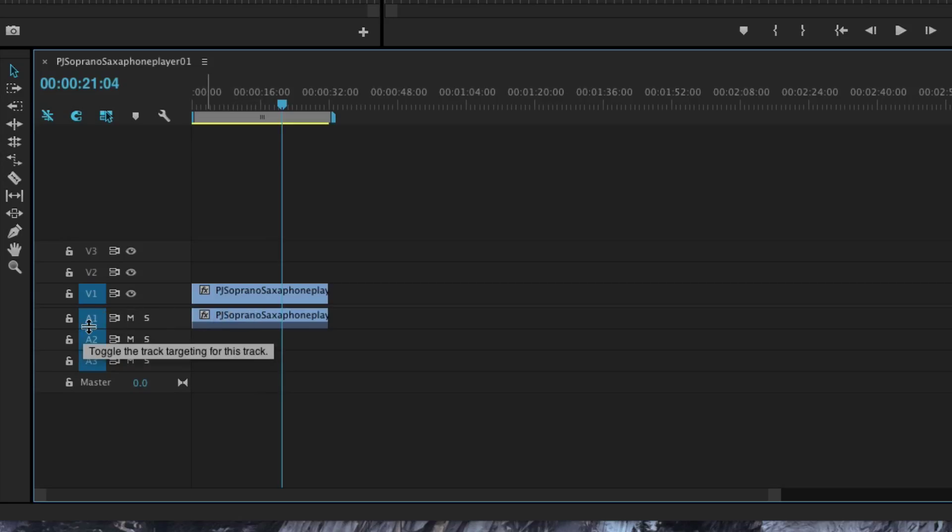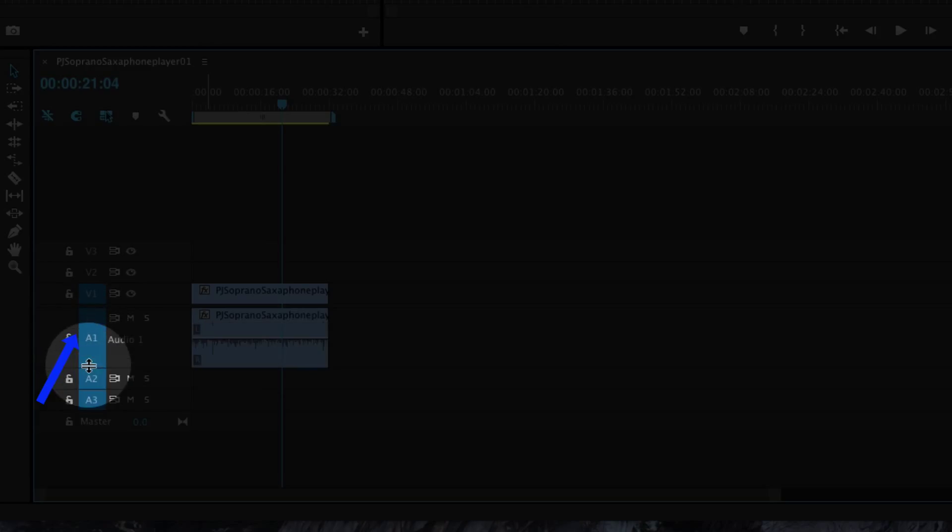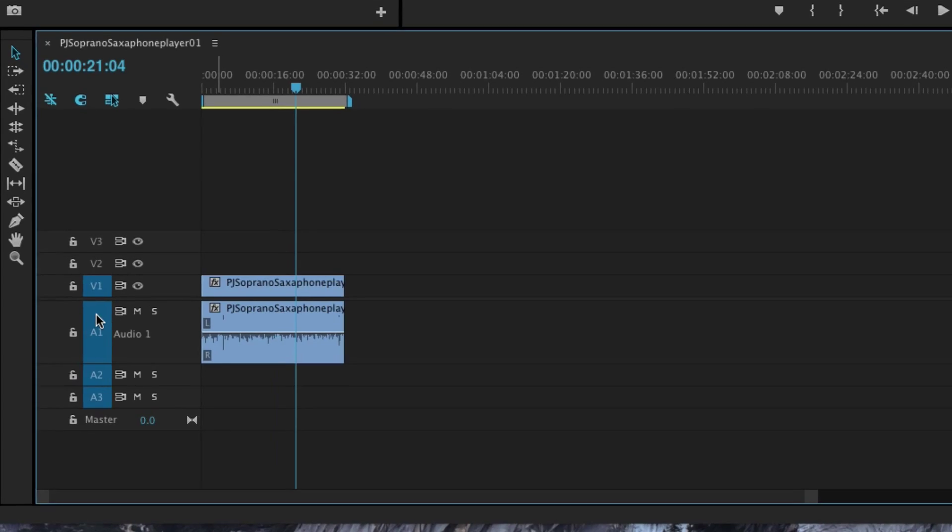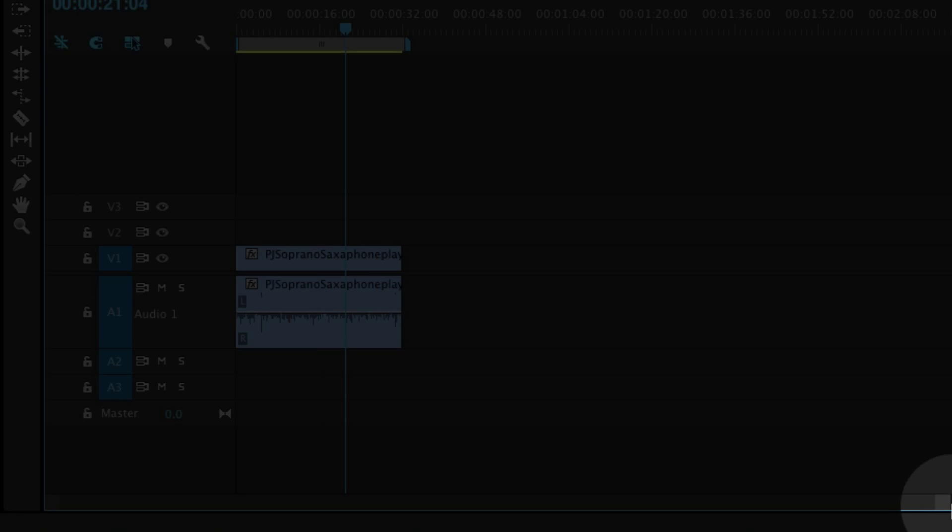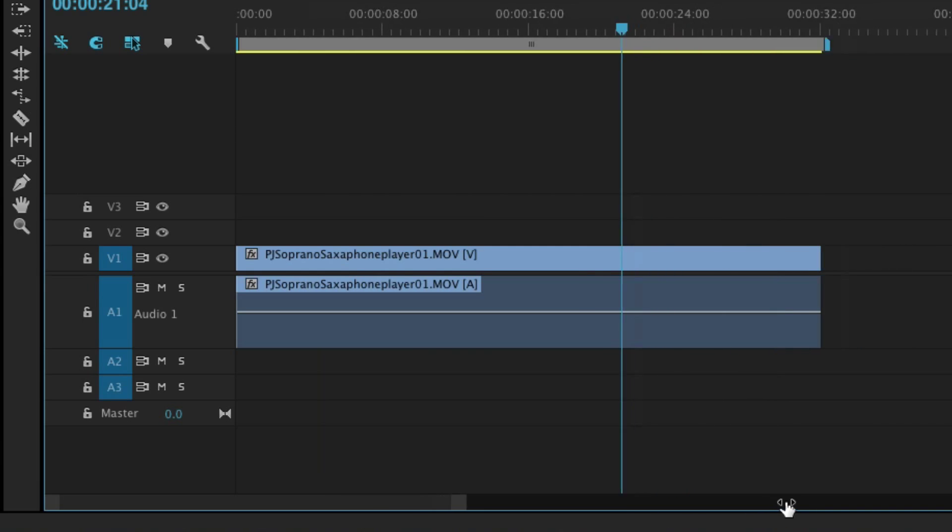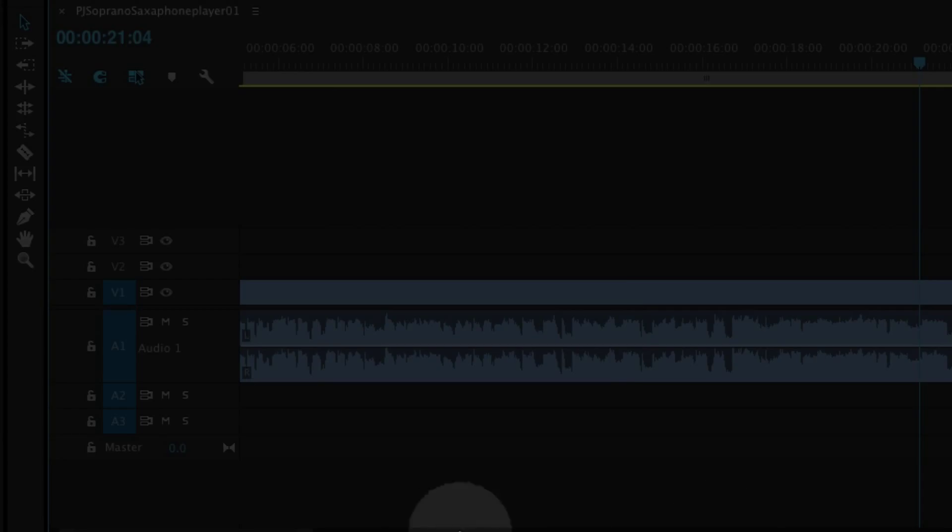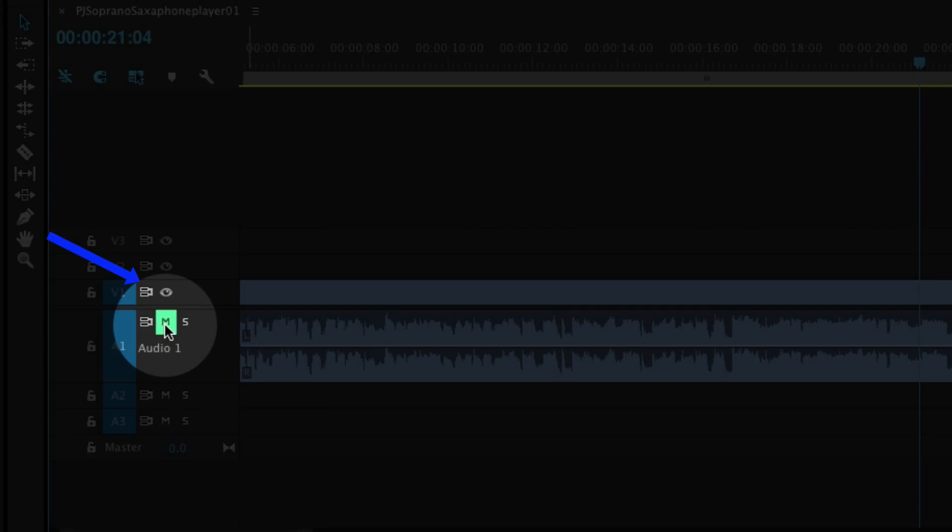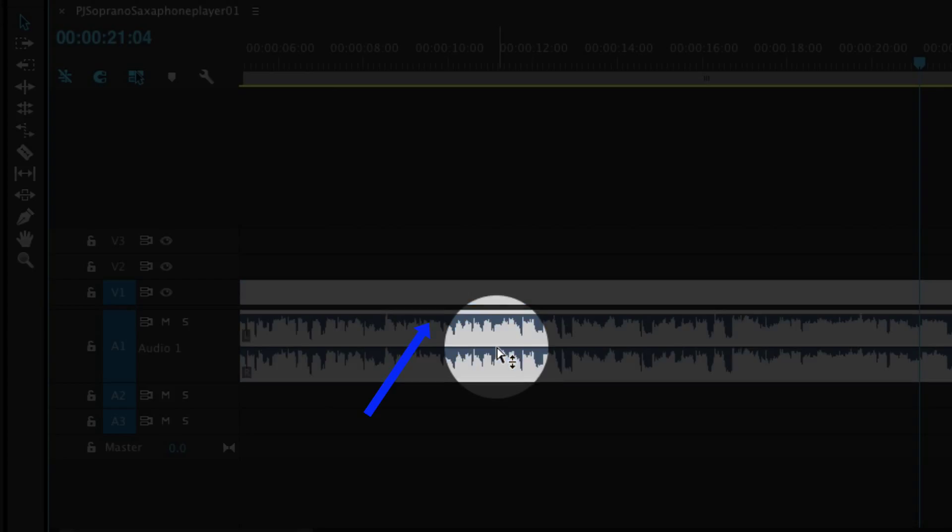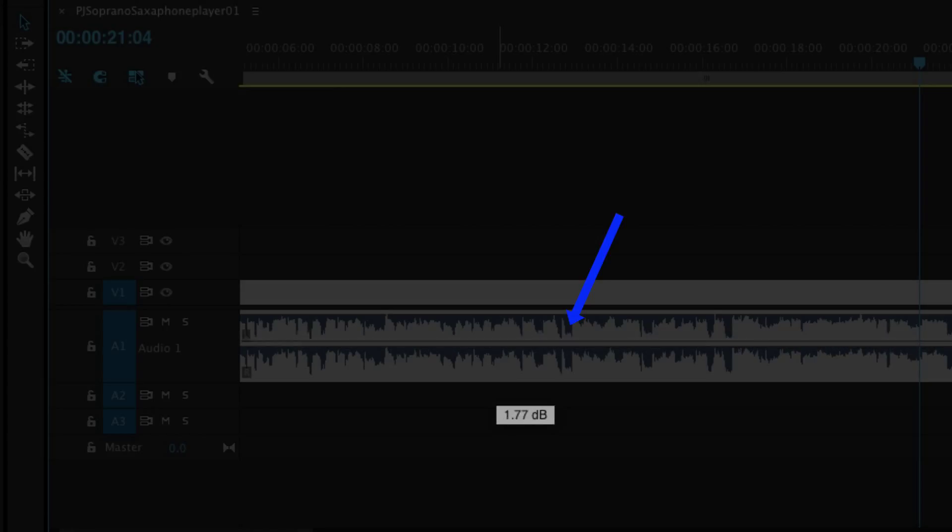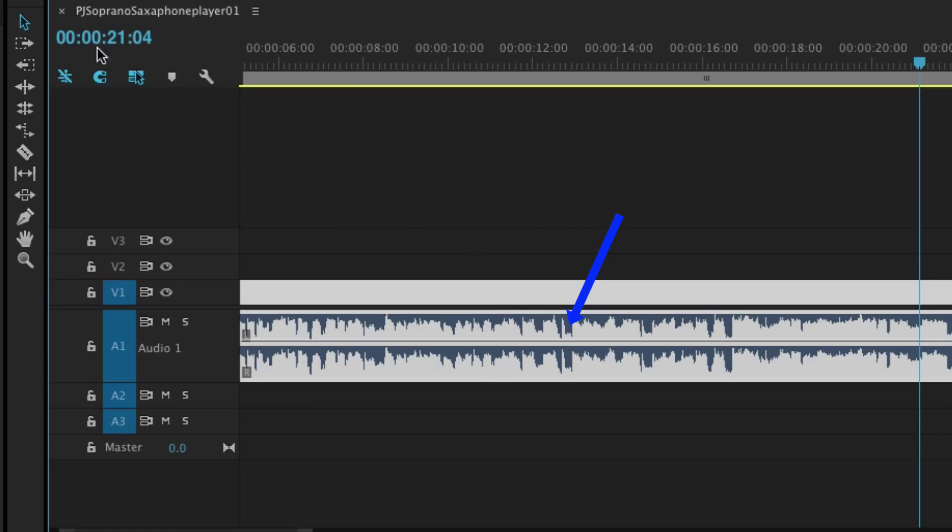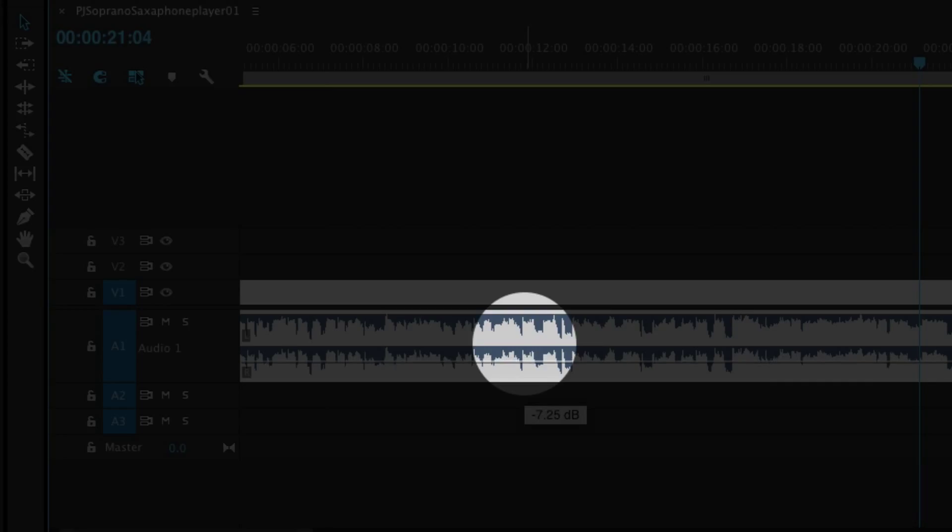We're just going to pull down on the A1. You can see, I can enlarge that by grabbing on the little icon on the bottom. You could mute it, which we don't want to do, or you simply find this area right here. Just make sure you have your selector tool, and then you're just going to drag this down. We're looking for about minus six or so.